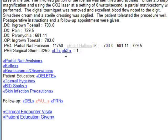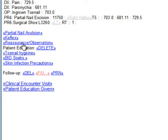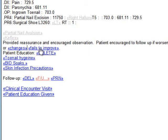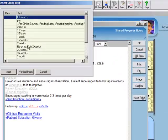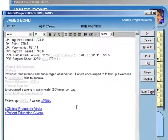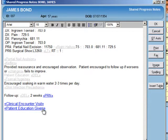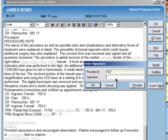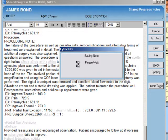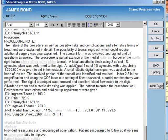This is a quick and easy way to go through a note. We're going to say we reassured the patient, and if it fails to improve, he is to call or follow up. We'll have him do BID soaks and follow up in two weeks — we just pick two weeks from the pop-up list. We save and sign off on it, and the charges will go through and everything will be saved.